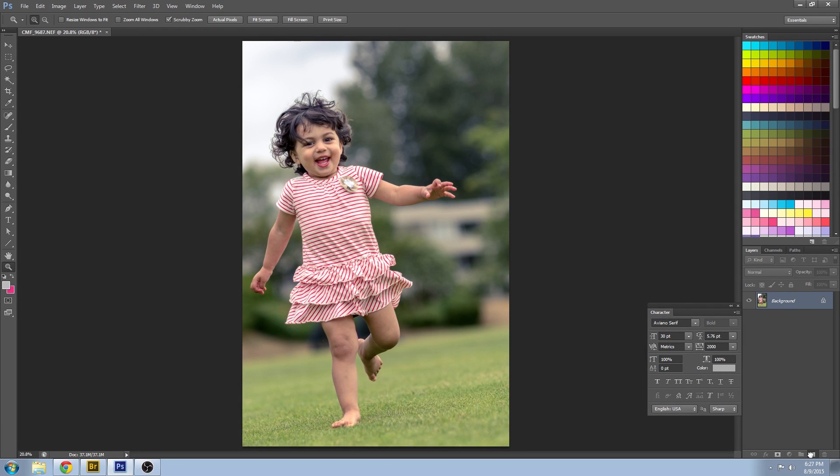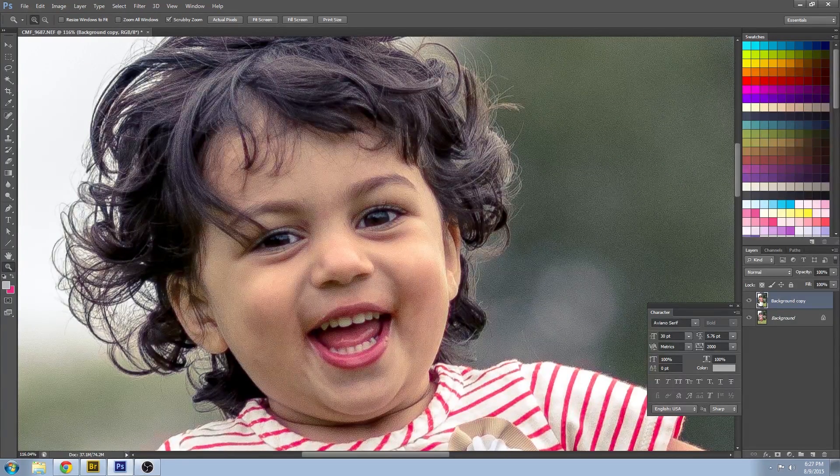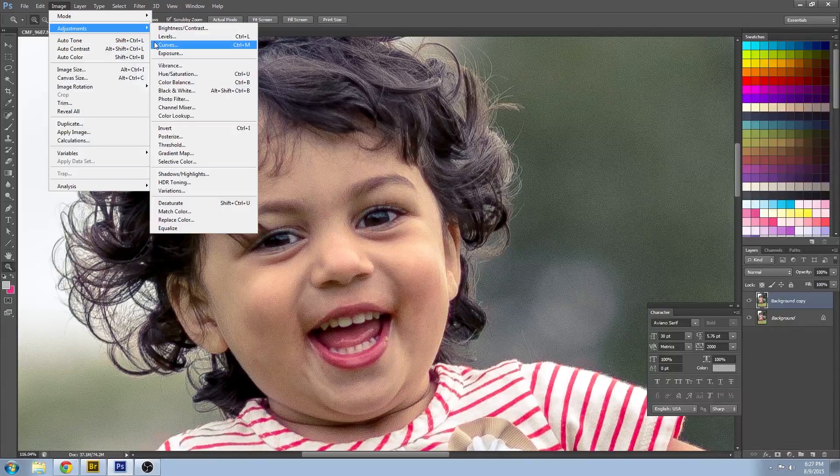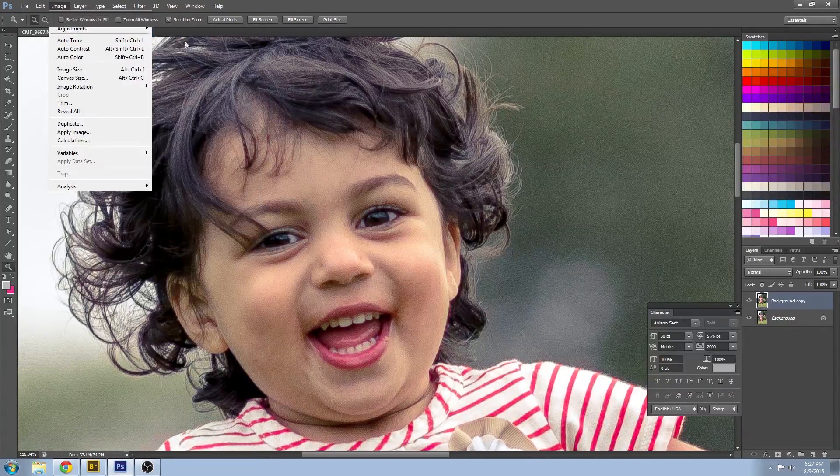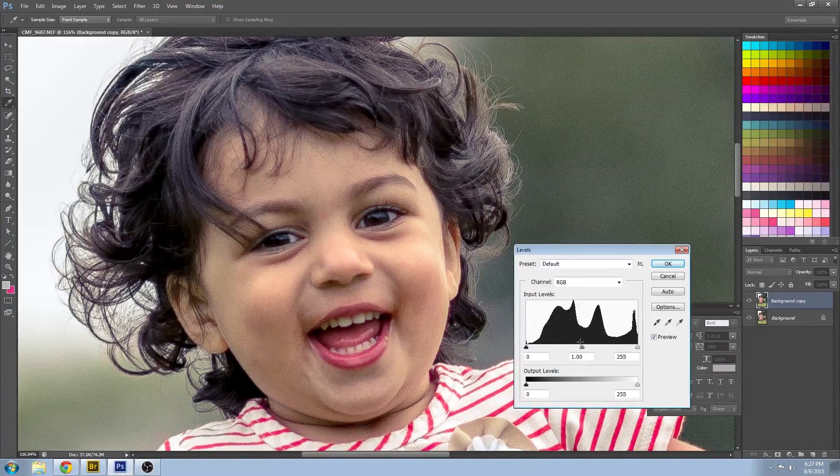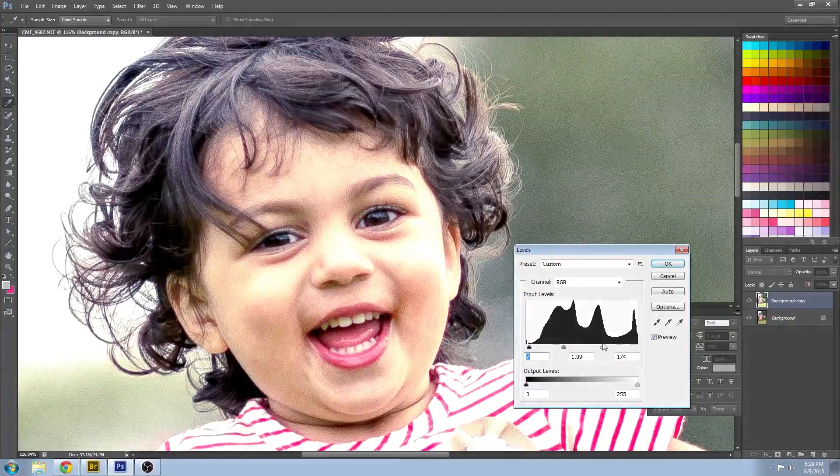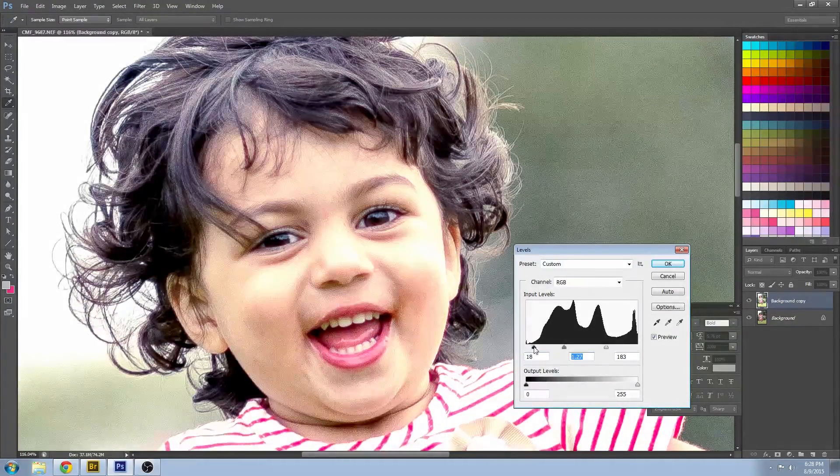I'm going to make a duplicate of that original layer and we're going to look at lightening up the eyes and the teeth. A little bit of level adjustments here. Both of them are kind of caught in a little bit of shadow so this will help them pop a little bit.